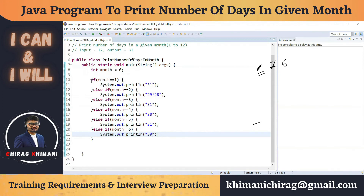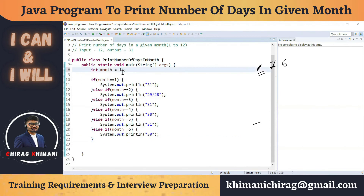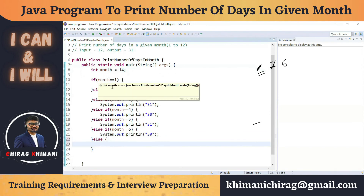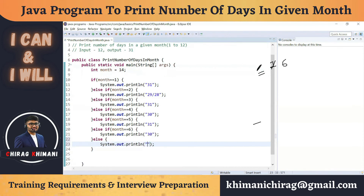This is why we use the if-else ladder. Consider if a user enters 14 — it won't match any condition and will print no output, which will confuse the user. So we need to print an error message. That's why the if-else ladder includes an else part: if the number doesn't match any condition, execute the else block and print 'number is not valid'.